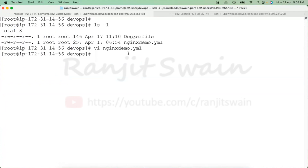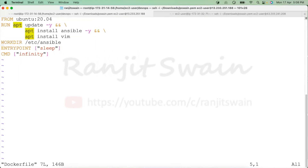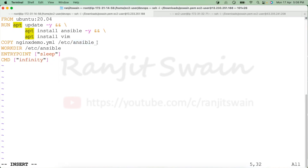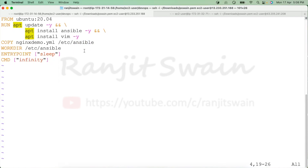Since we've prepared the playbook file, we need to copy it into the container. Let's edit the Dockerfile again and use the COPY instruction to copy the playbook into the Ansible folder inside the container. You can copy it to any folder; from there you can execute the playbook.